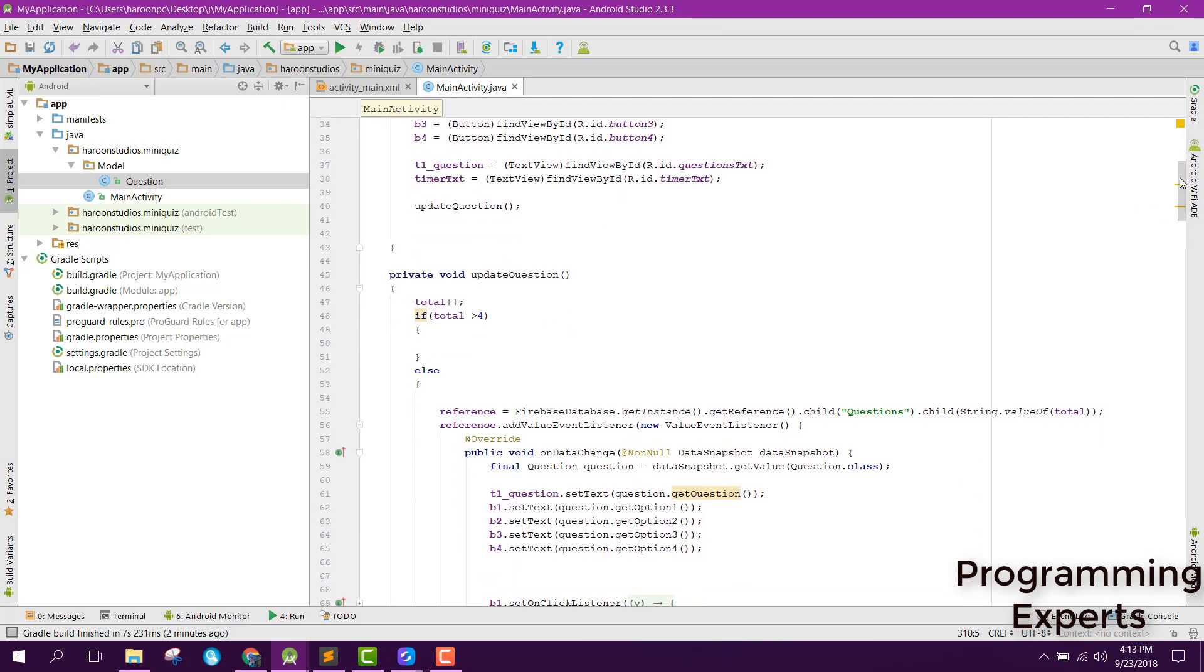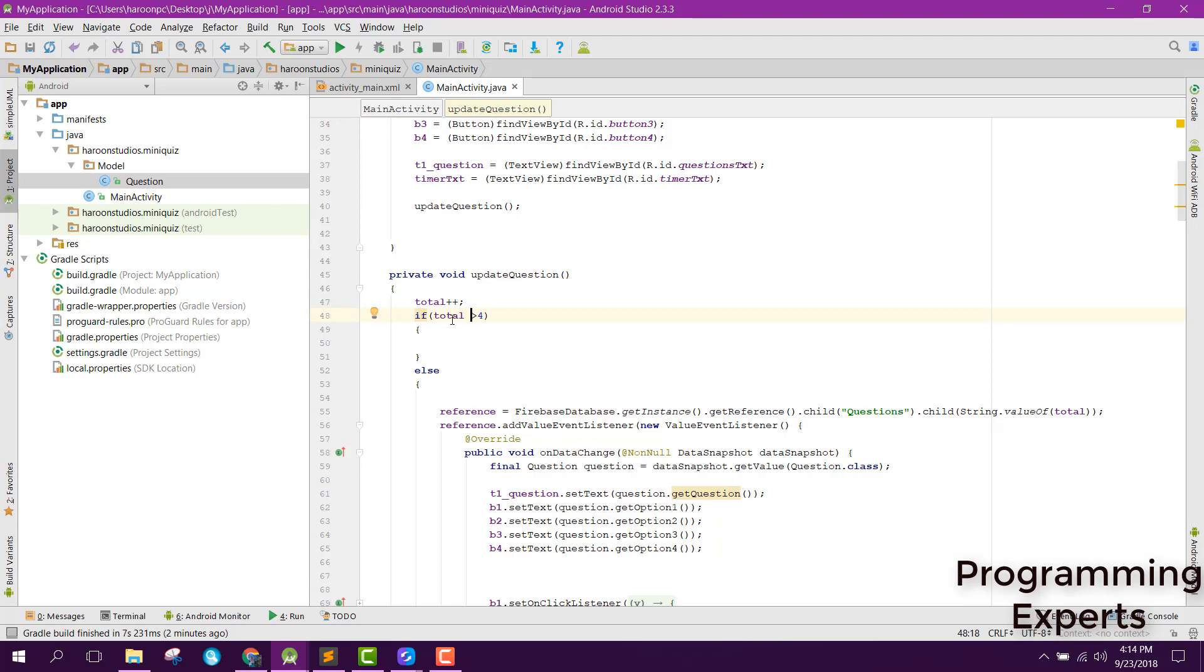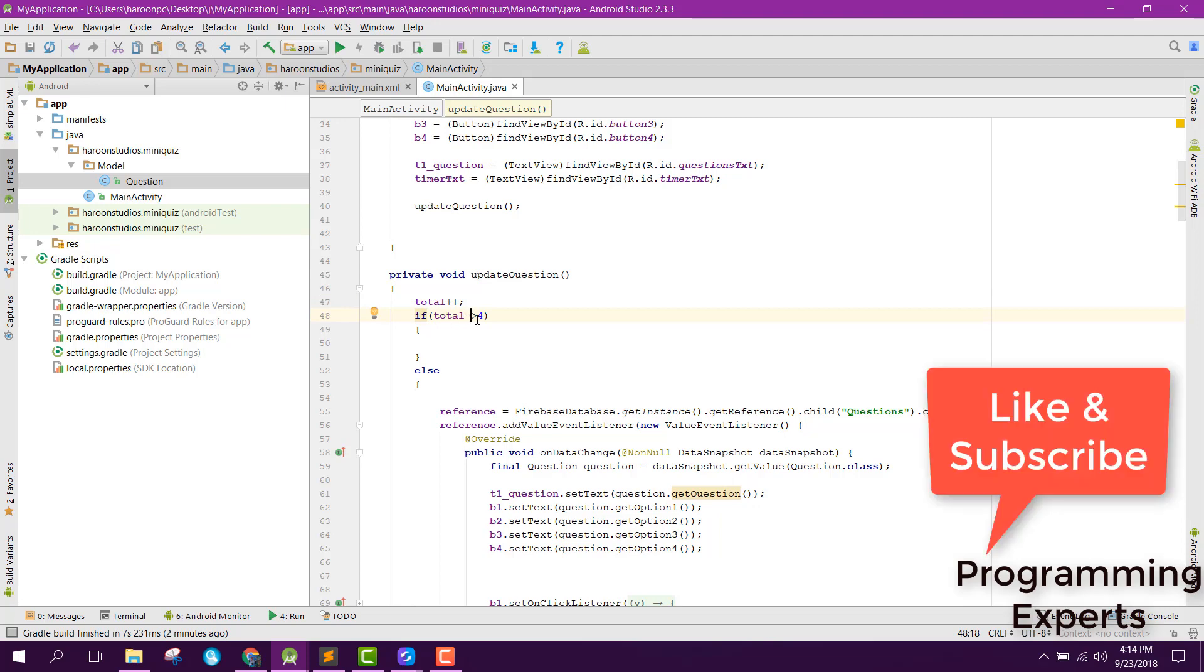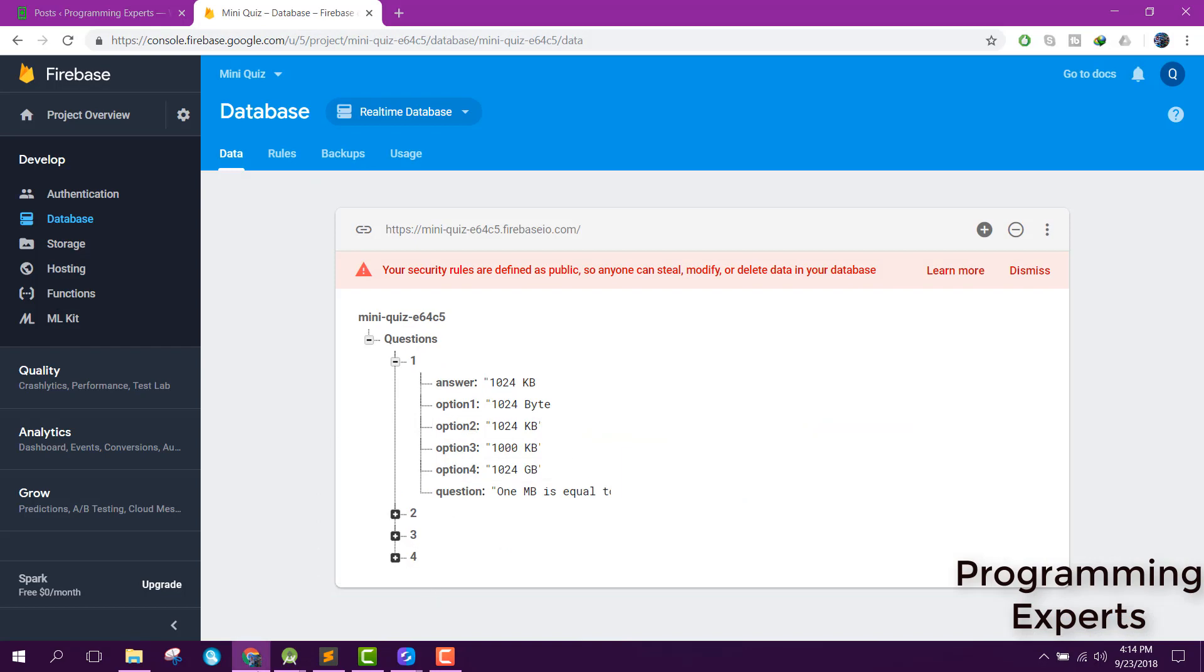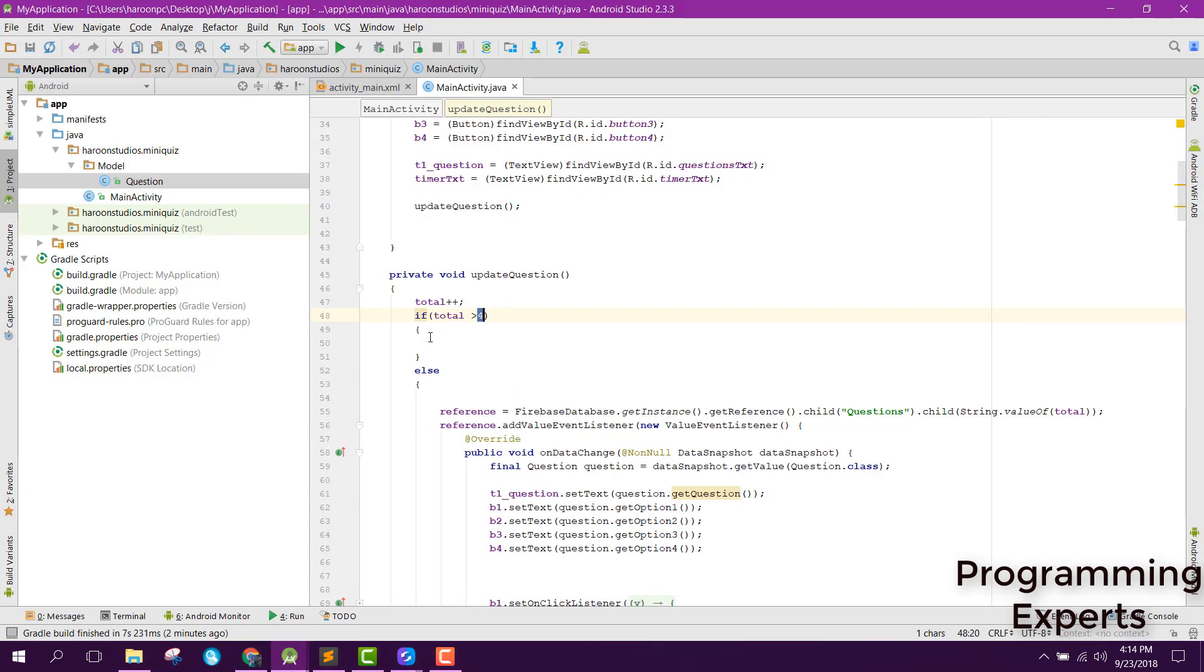Before that I wanted to show you an error. Here we needed to increment the total and here we will set it if the total is greater than 4 because we have 4 questions in our database. If we have 100 questions we can say 100, but in this scenario we have 4 cases.